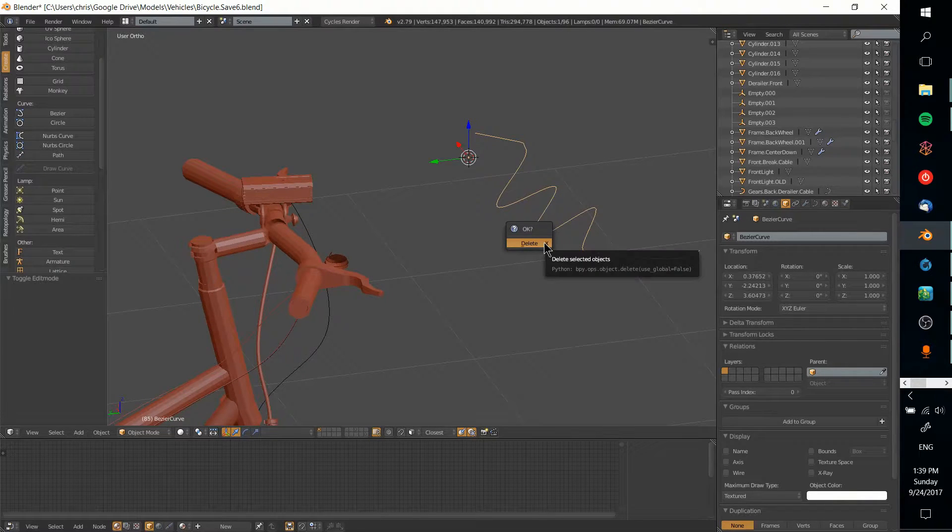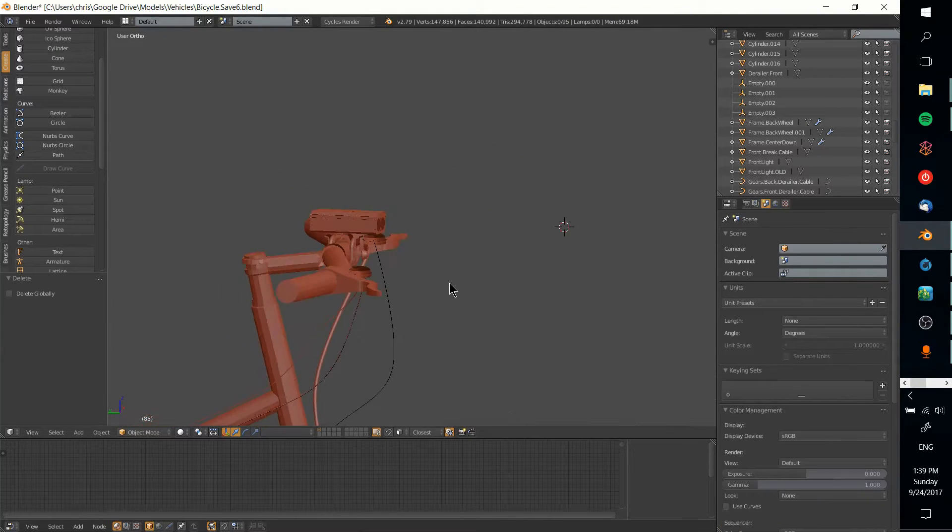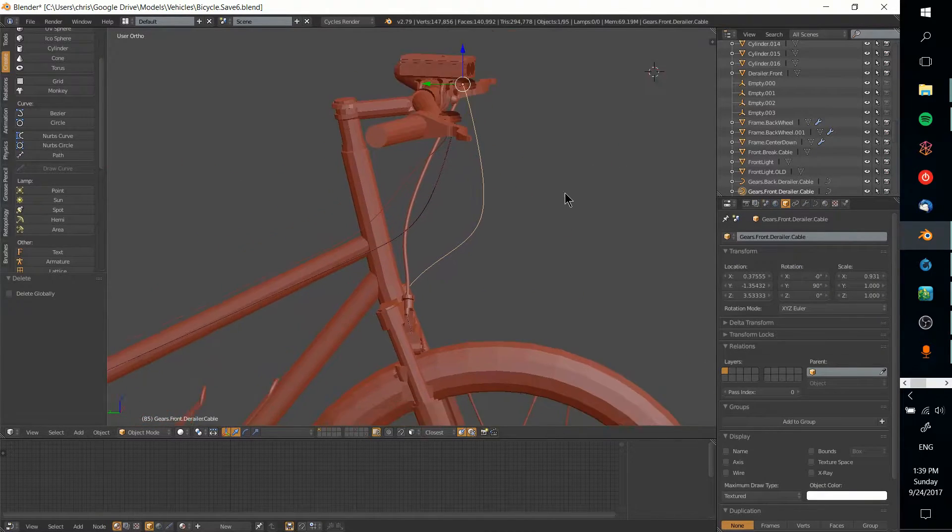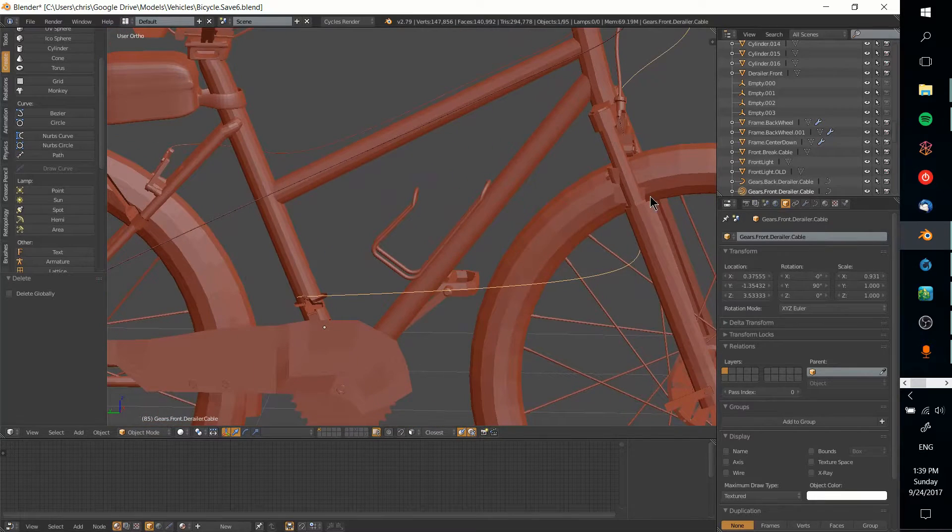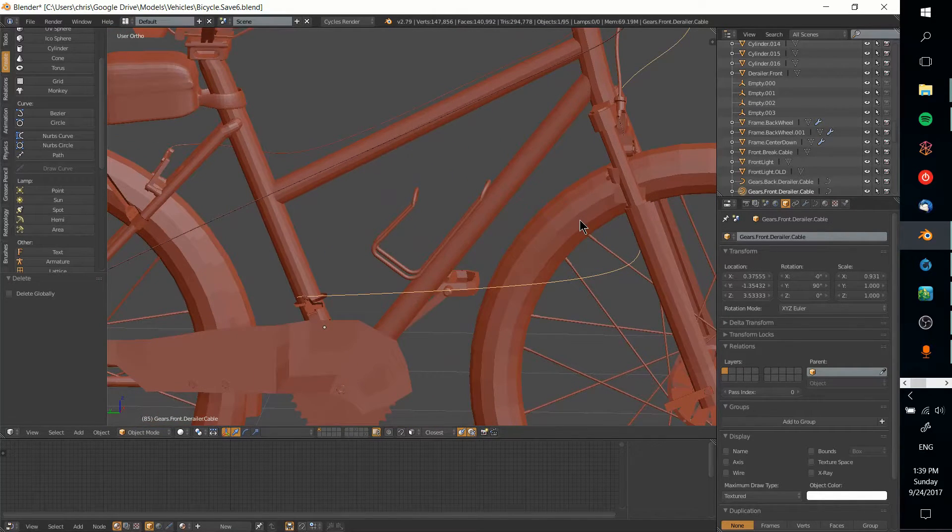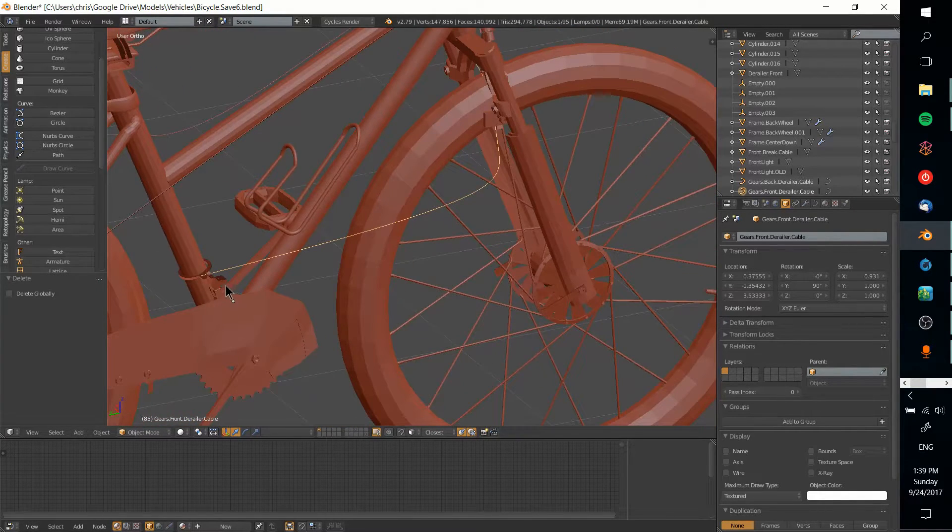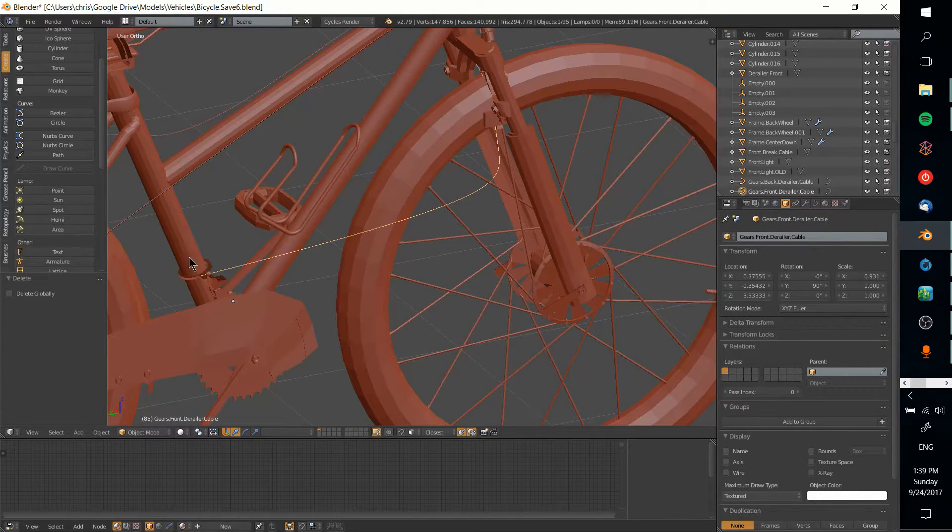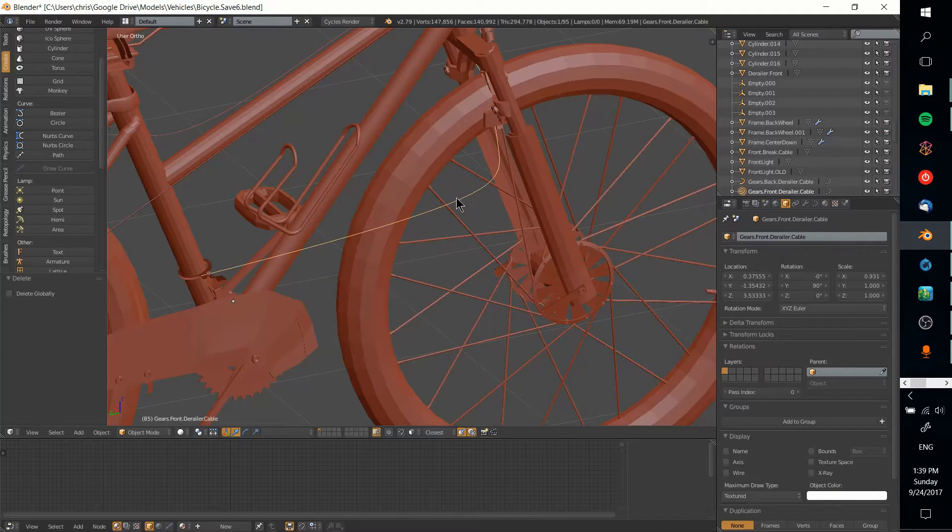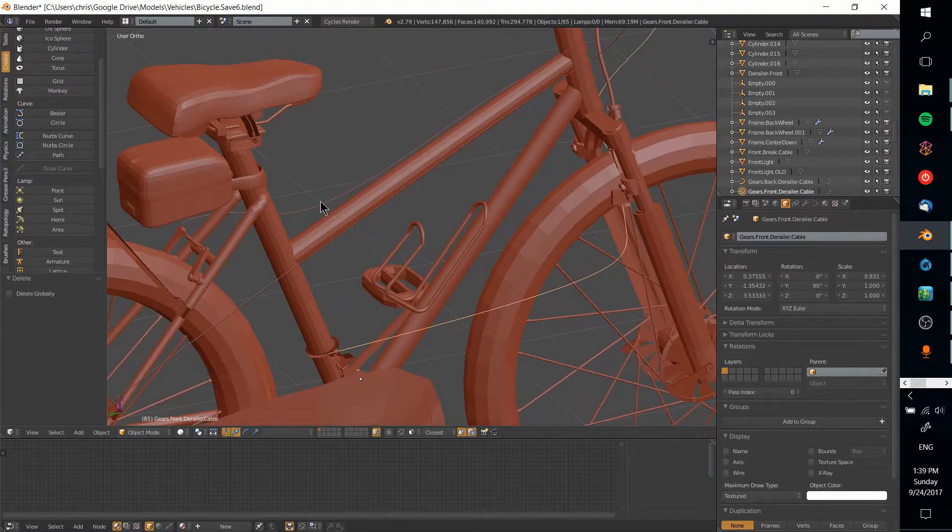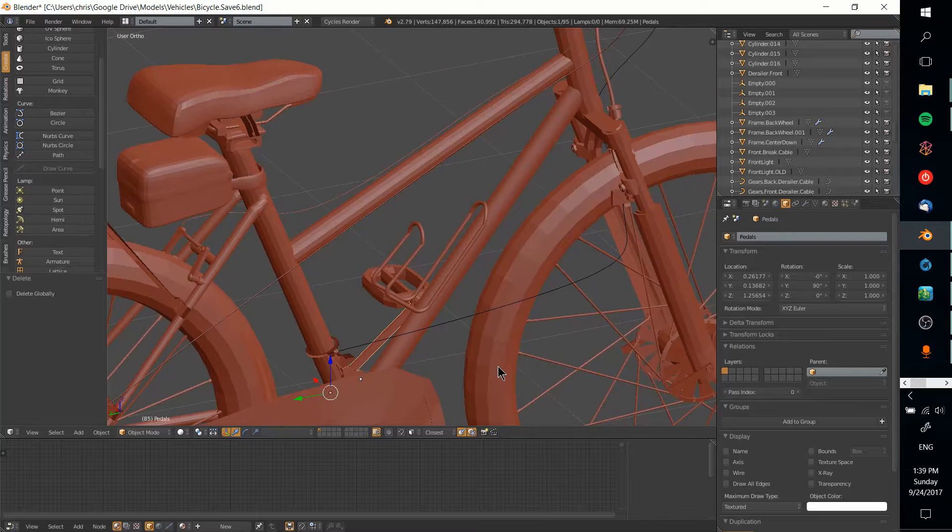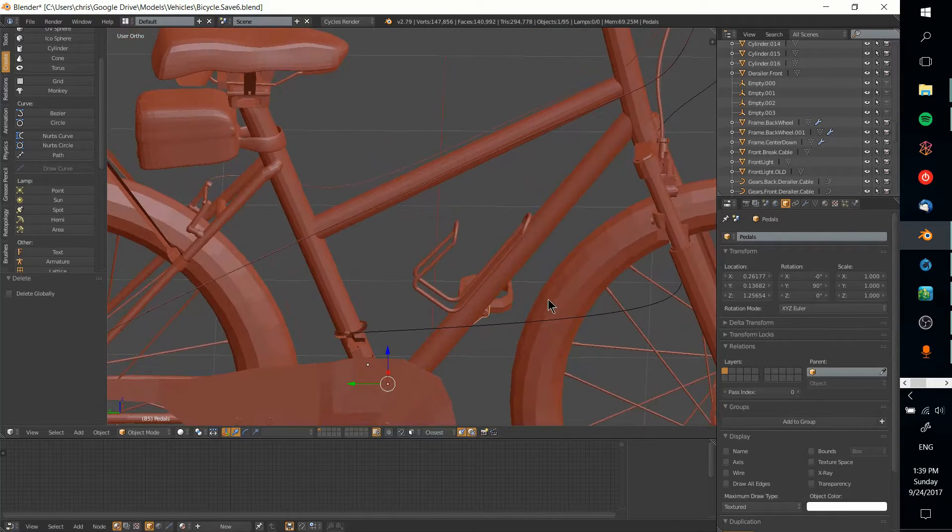Once you have a curve that you actually like—for instance here I have a curve for the derailleur on this bicycle—I want a basic cylinder shape to follow this curve, as I was doing for the other brakes and derailleur cables.